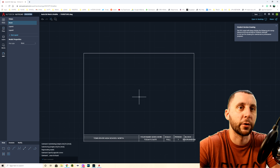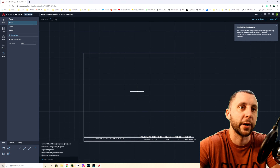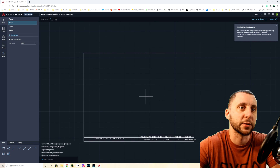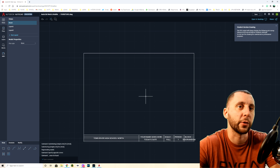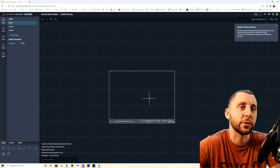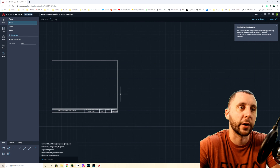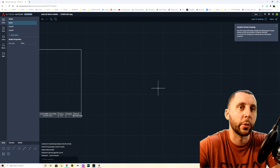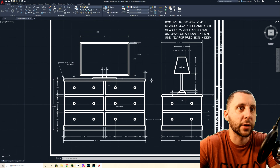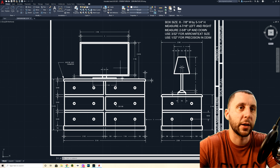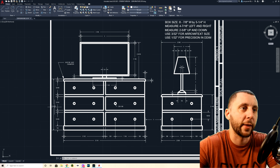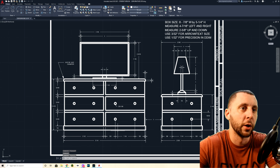First thing you need to decide is whether you want to draw inside your title block or outside. In this video I'm doing it outside and then at the end I'll bring it back into my title block. If you do it inside, you have to find the center of the drawing space, draw your vertical and horizontal lines, and offset half the width and half the height based off those center lines.